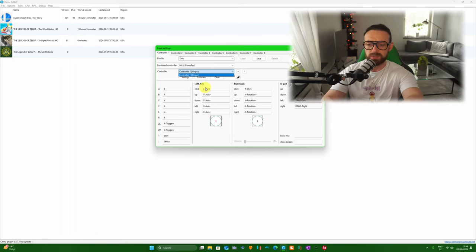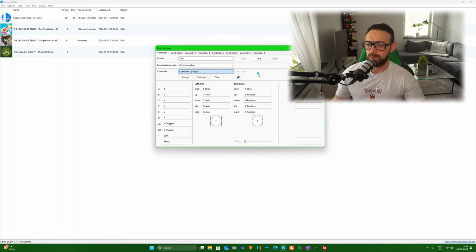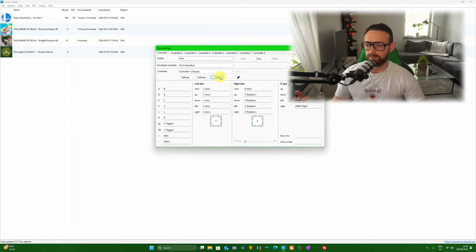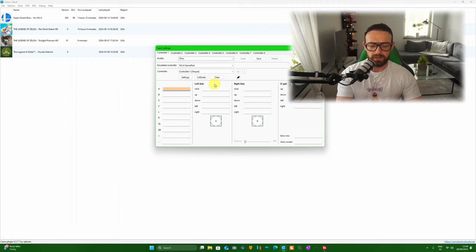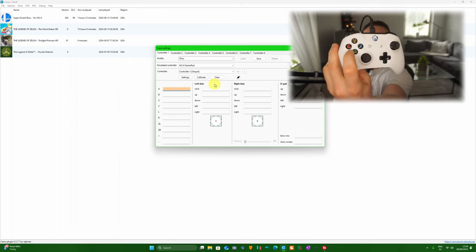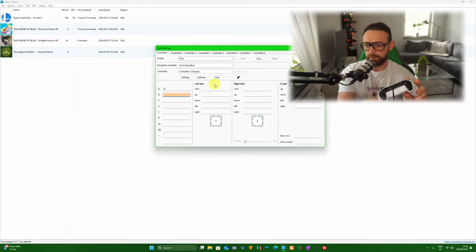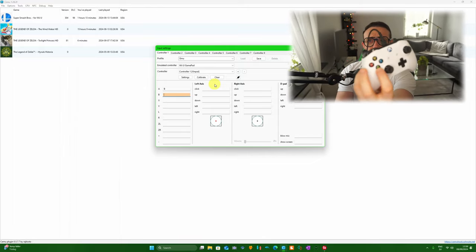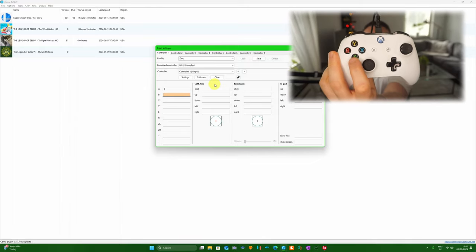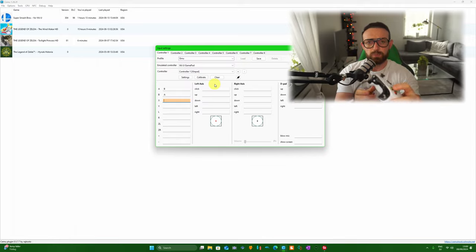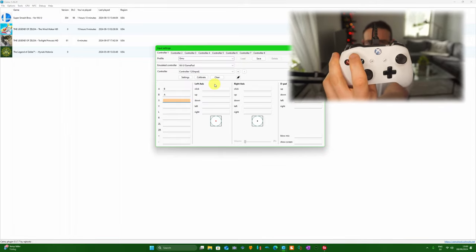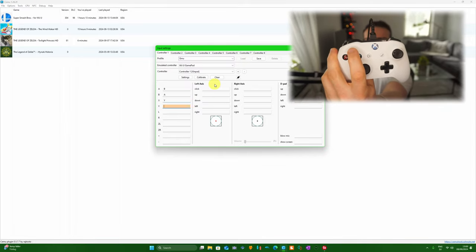Now for some people it's going to directly pop up and you're good to go, but I'll show you what to do here. For the A button, you press the B button on the Xbox One controller. For the B button, you press the A button. For the X, you press Y on the Xbox controller, and for the Y, you press X.